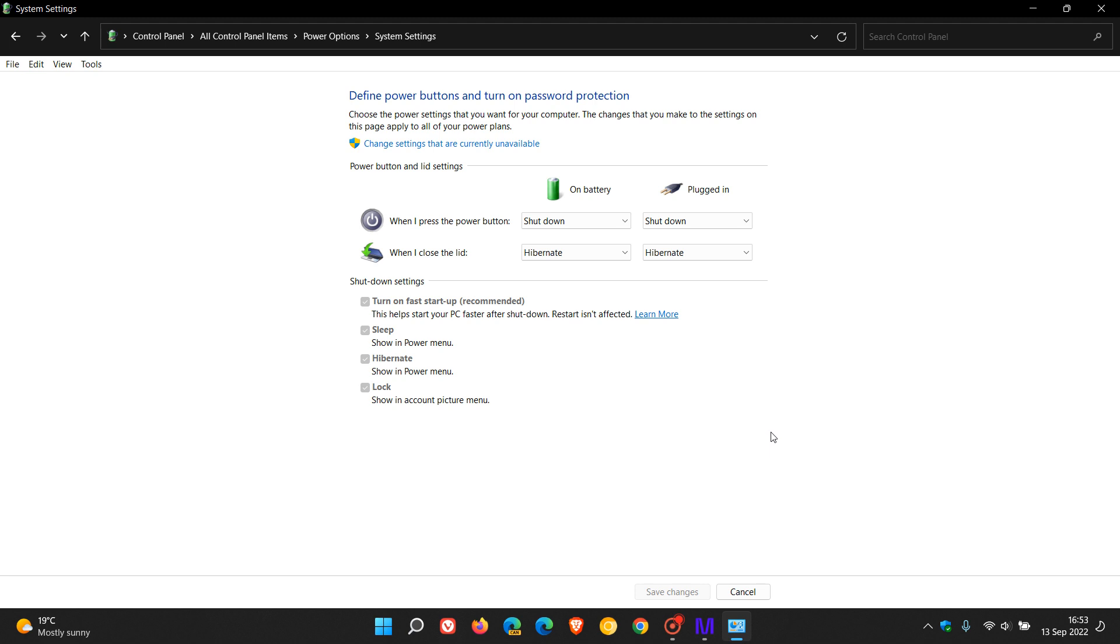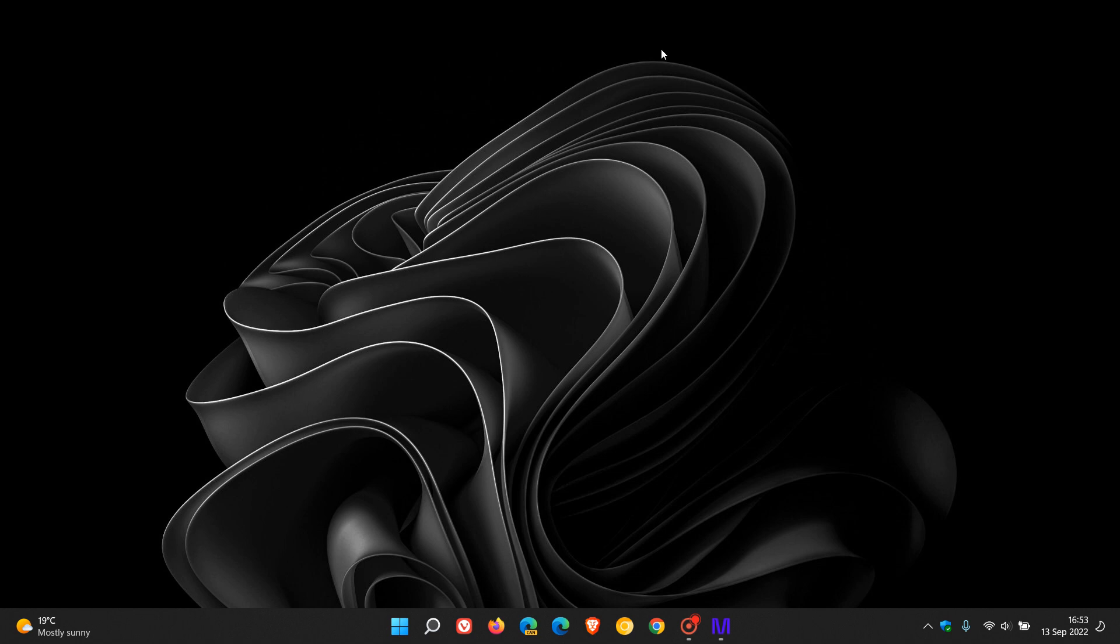So that's how you can enable and or disable fast startup on Windows 10 and Windows 11. So thanks for watching, and I will see you in the next one.